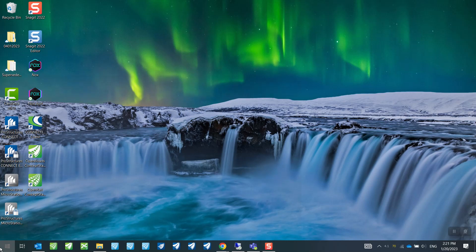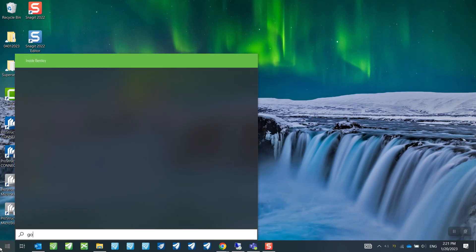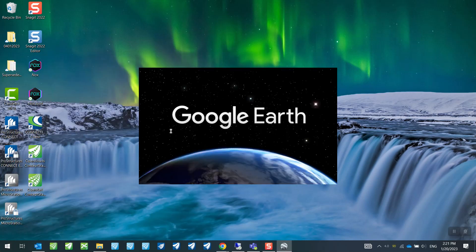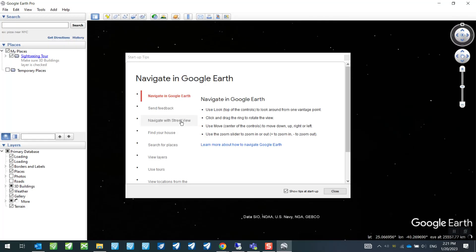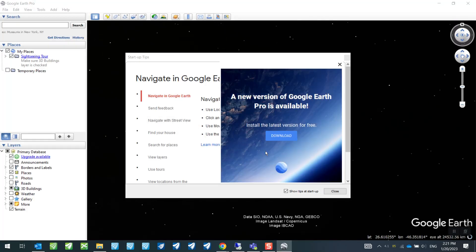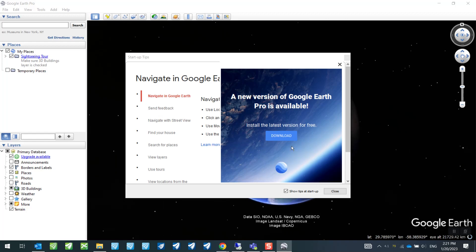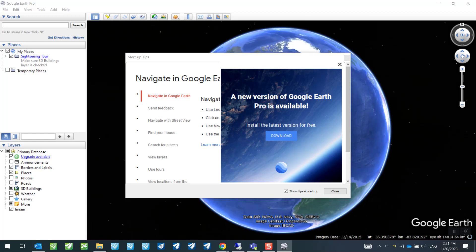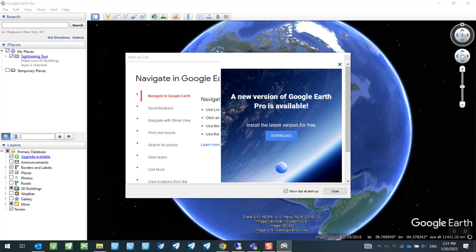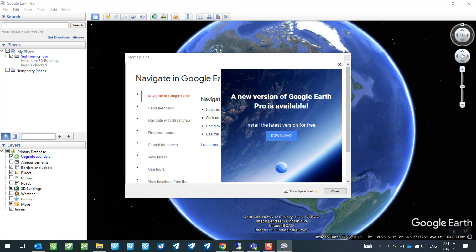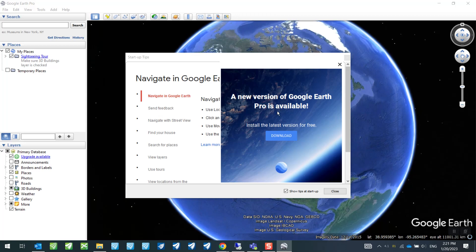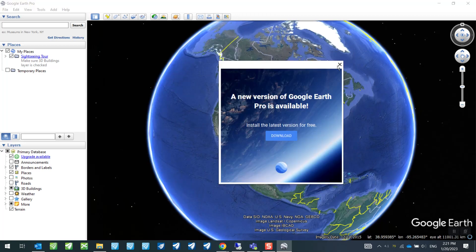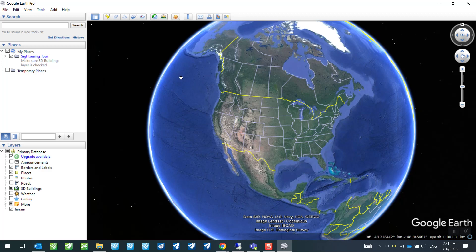Now first of all, I can just go ahead and start my Google Earth Pro. So this is a freeware that you can download from Google, but there's one thing that you need to take note of. You will always see that there's this problem that says a new version of Google Earth Pro is available. So what we would want to do is just ignore this because OpenRoads Designer is only compatible with a certain version, and any higher version than that will not work.